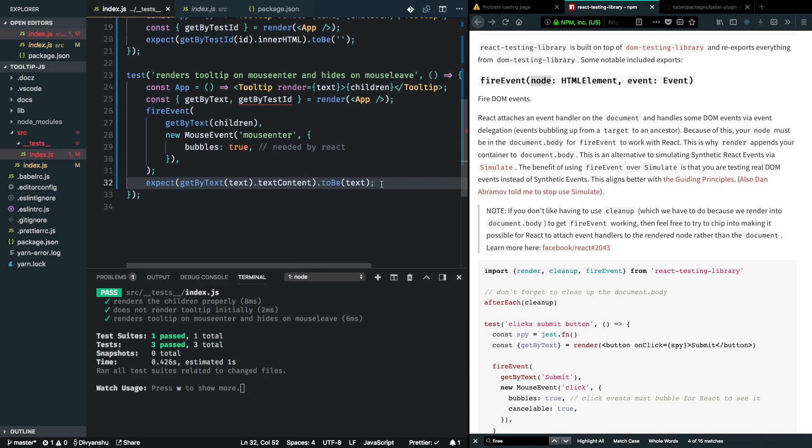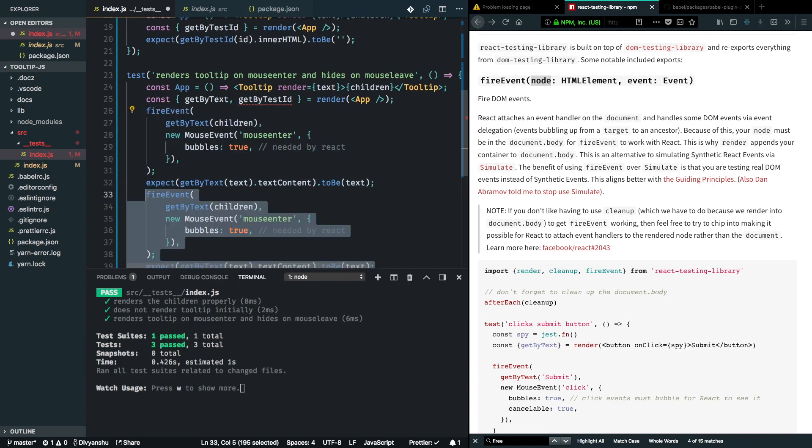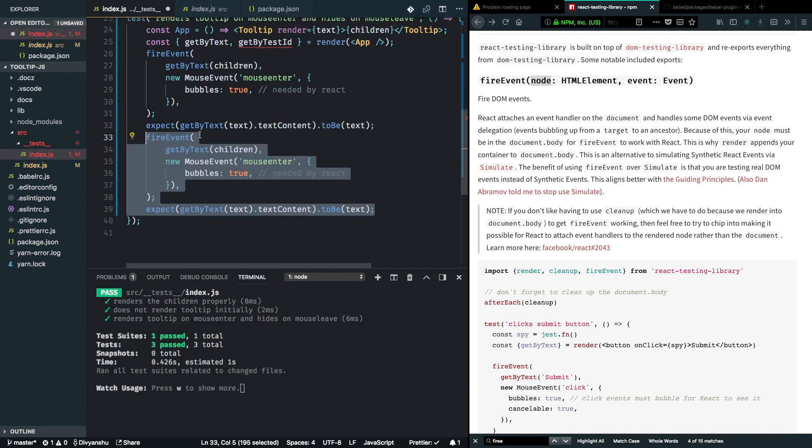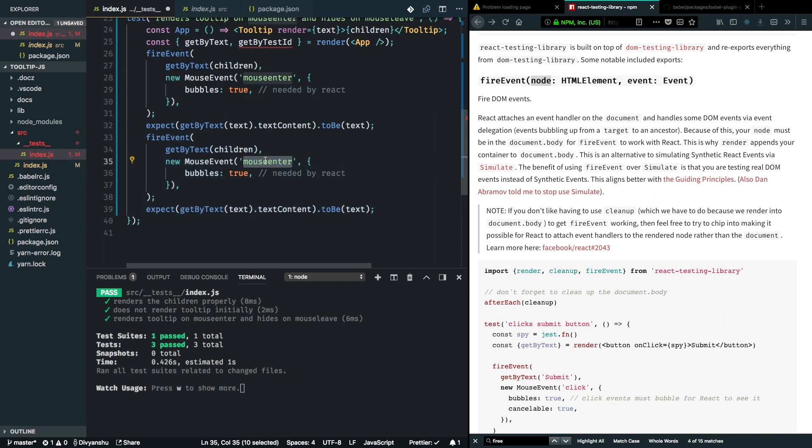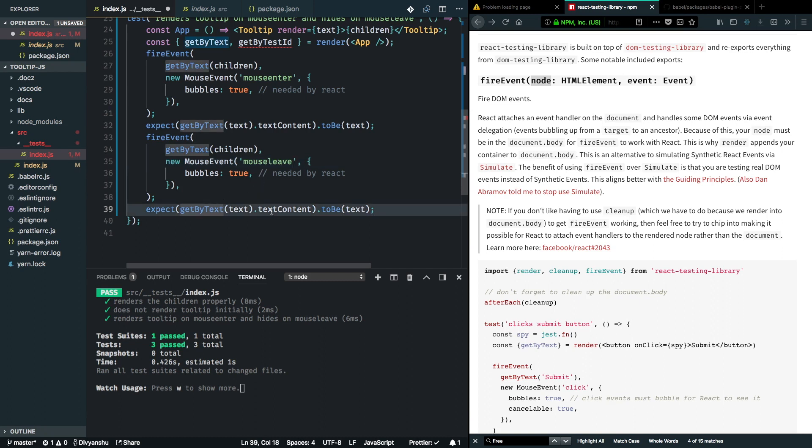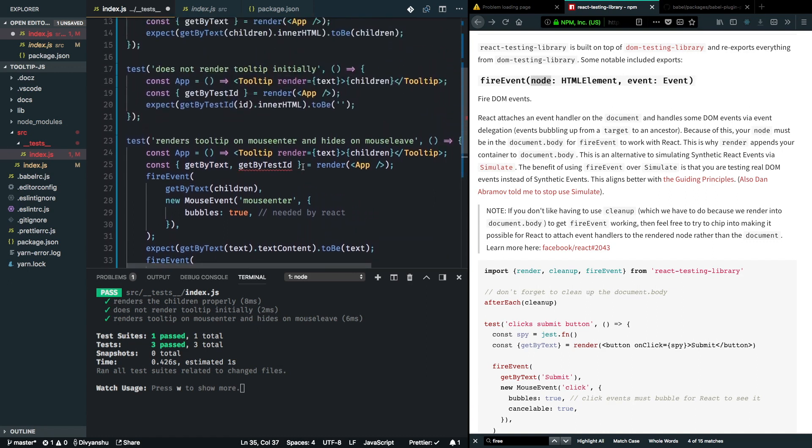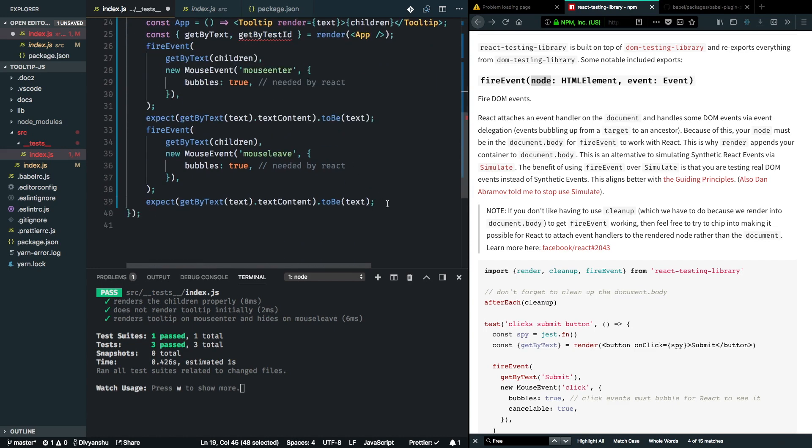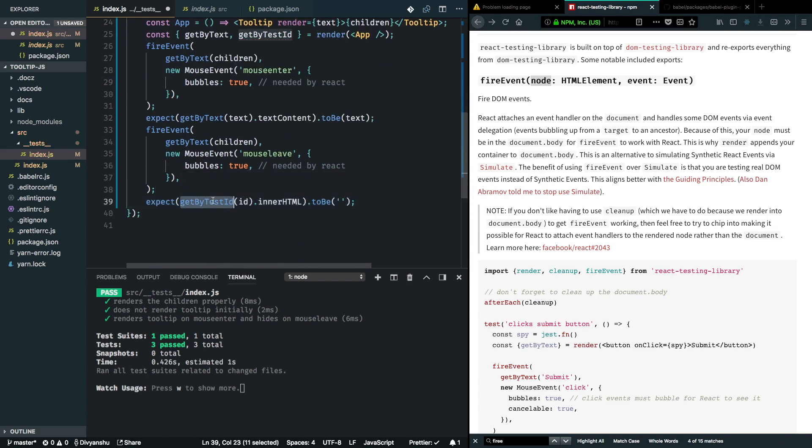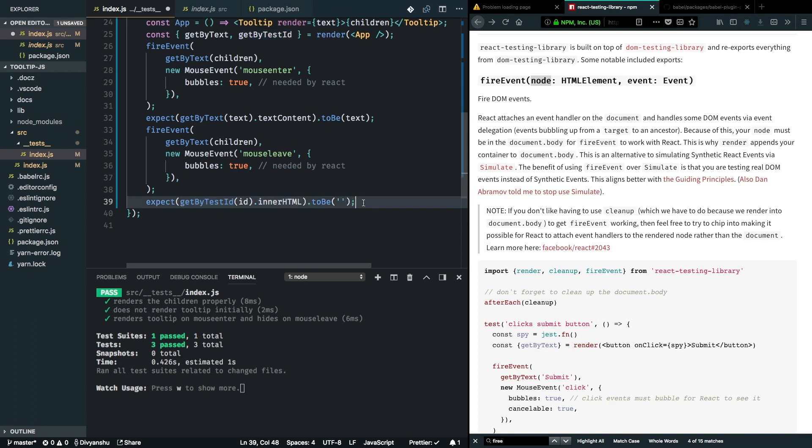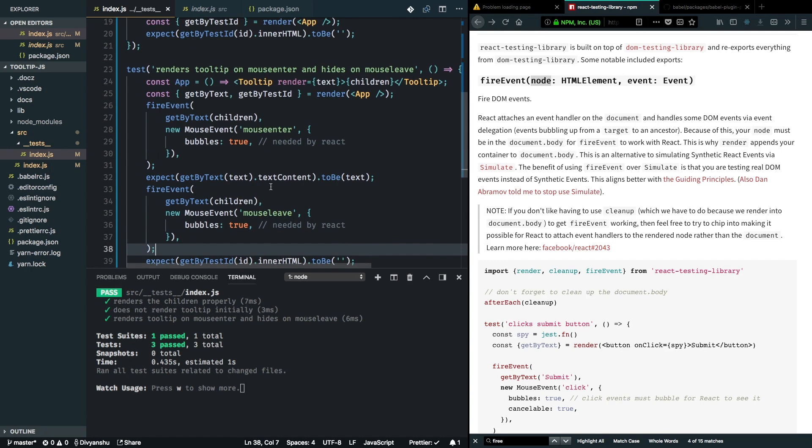Now it's able to find it in the DOM tree. Next thing we can simulate here is a mouse leave event. I'll just copy this down and implement a mouse leave event here. Now we don't expect the text content to be present in the tree, so we can use the same test we had earlier. I'll copy it down here. We expect that the getByTestID method's innerHTML should be equal to an empty string. Give that a save and our tests are passing now.